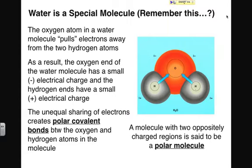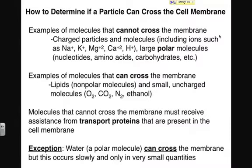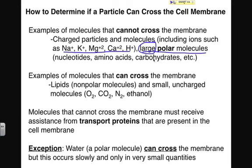Polar molecules really can't cross the membrane at all. Nonpolar molecules can. Water is kind of the exception — because it's so small, even though it's polar, it can find its way between the gaps within the phospholipids. Any charged molecule or ion will not be able to cross the membrane either. So any charged particle or large polar molecule — all your nucleotides, amino acids, carbohydrates, and nucleic acids — will be unable to cross the membrane, at least by themselves.